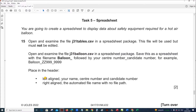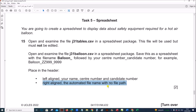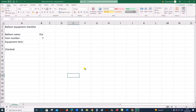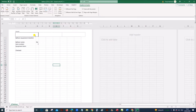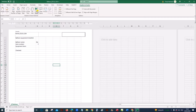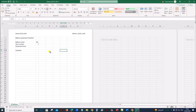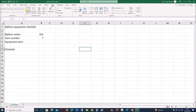Place in the header: left-align your name, center number and candidate number. Right-align the automated file name with no file path. So insert header and footer — on the left side your name, center number and candidate number, and on the right side the file name without file path. You can just click on file name. After inserting the header, go back to the normal view: go to View, then Normal.